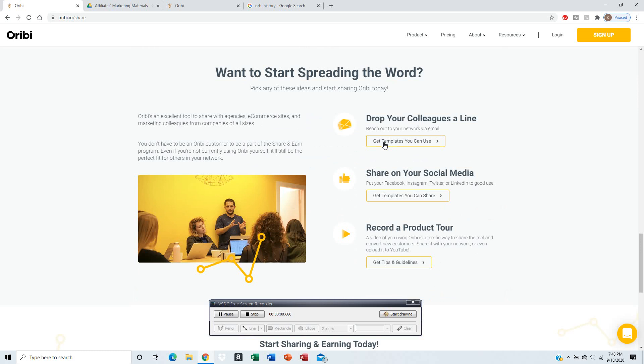If you want to spread the word, you can get a template you can use for your colleagues via email. There's one for social media, Facebook, Instagram, Twitter, or LinkedIn.